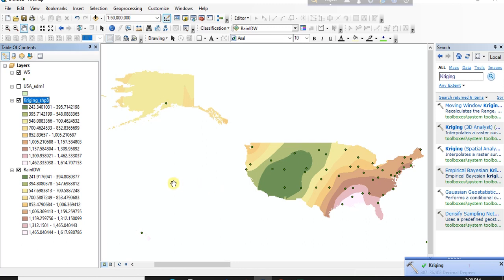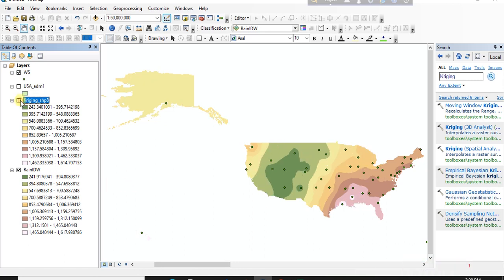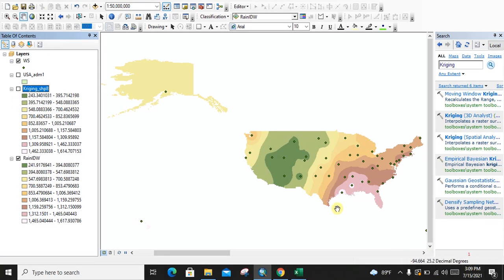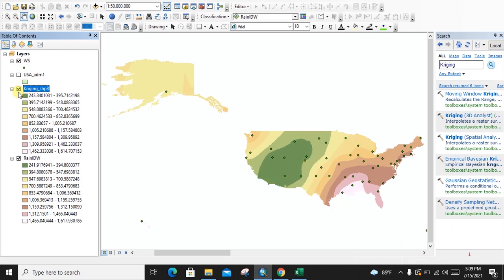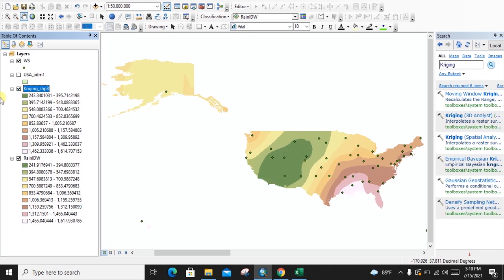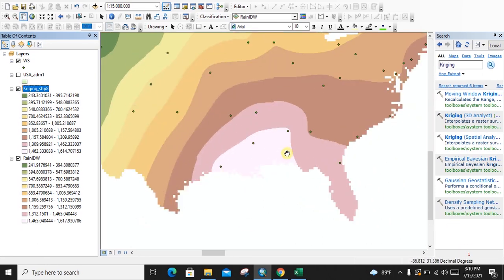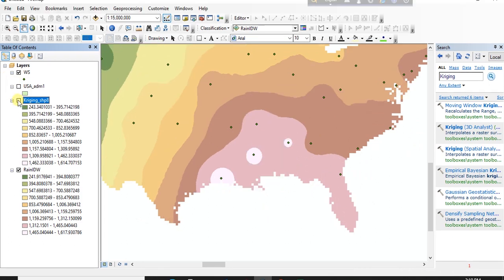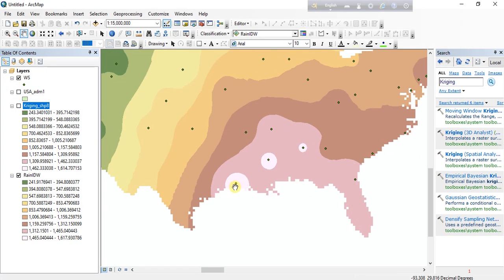We now have our rainfall map produced by Kriging interpolation. This is our IDW interpolated rainfall map and this is our Kriging interpolated rainfall map. There is a visible difference between these maps. If we zoom in to this area we can see the difference clearly. IDW works based on inverse weighted distance — that means the weight decreases as the distance increases.